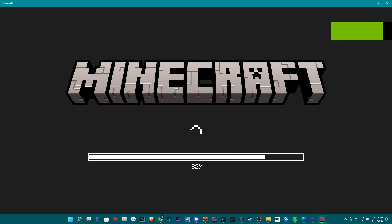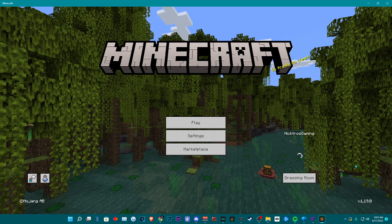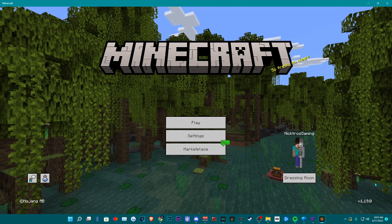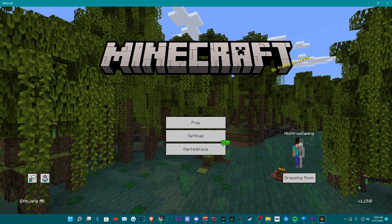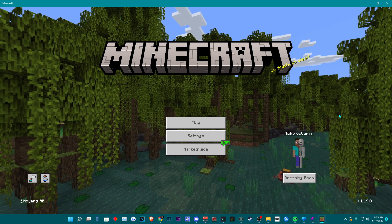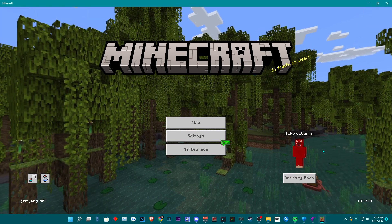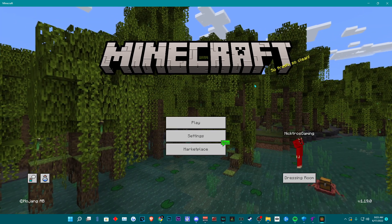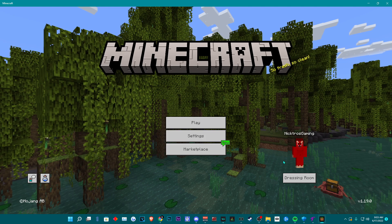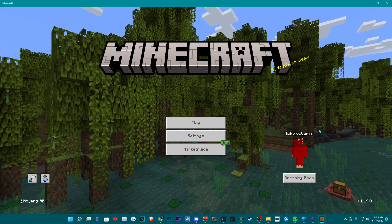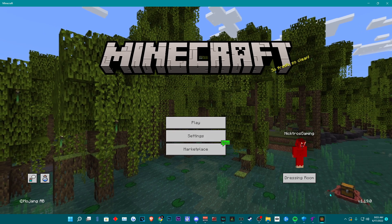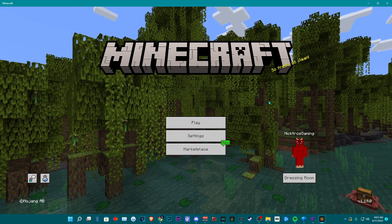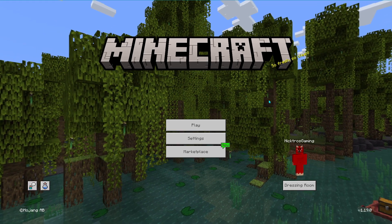On the main screen, you want to make sure you're on the right update of Minecraft, this being Minecraft Bedrock Edition 1.19.0. Also, it's a lot easier if you put your game into windowed mode by pressing F11, or you can go into your settings, your video settings, and disable the full screen.